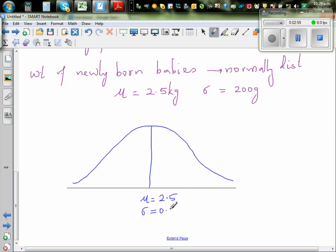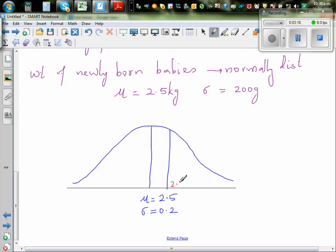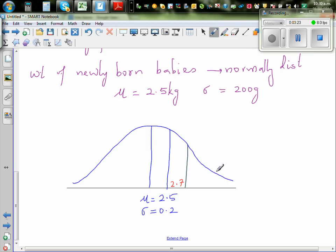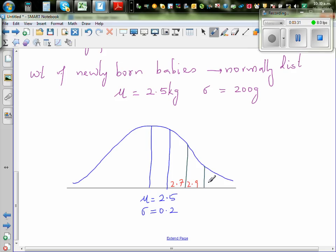You already know that if you go one standard deviation to the right, that gives you 2.7. Going another standard deviation to the right gives 2.9, and then 3.1 at three standard deviations.